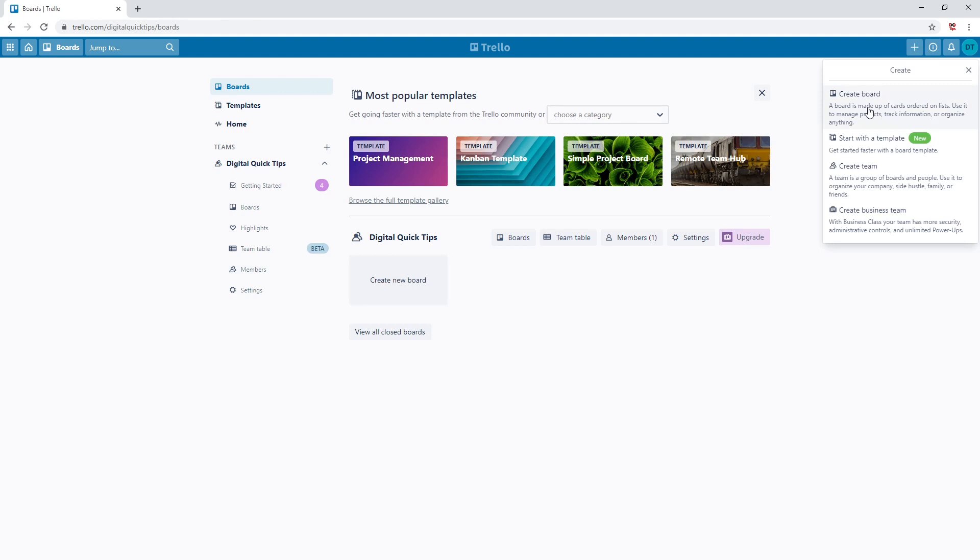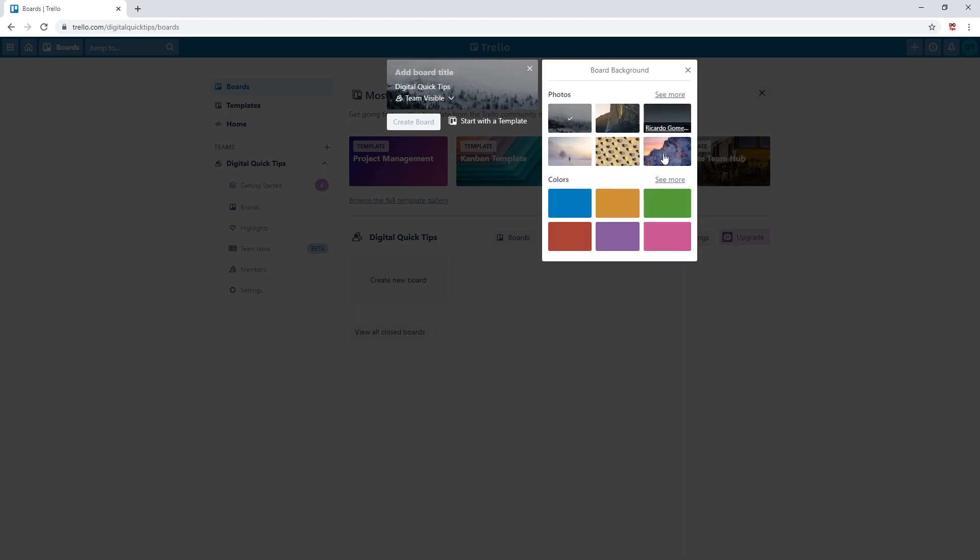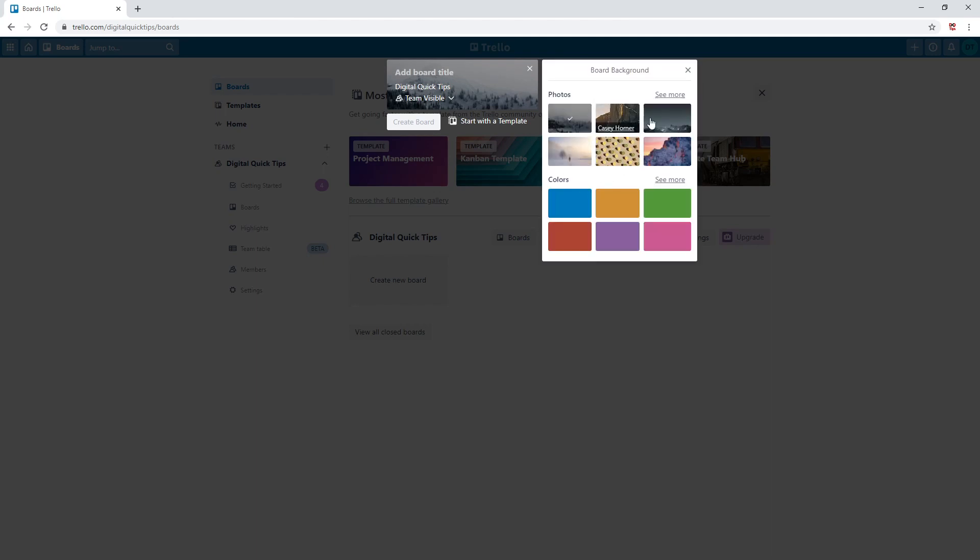I prefer to use the plus option. Click plus and create a board. Here you can select your board title, change the background as shown by these squares. You can click the three dots and load more photos and colors.